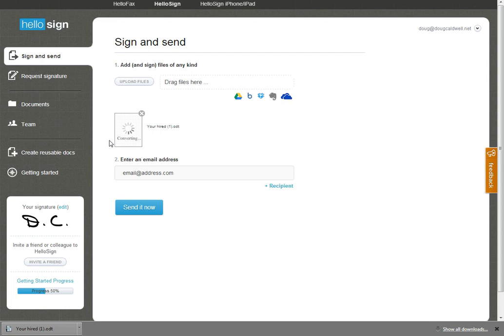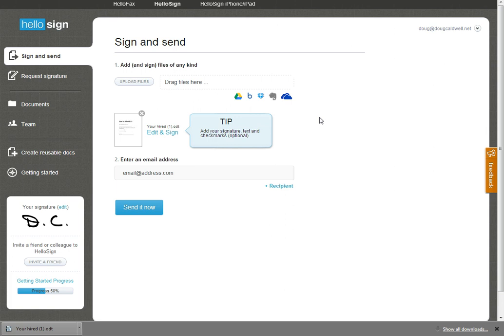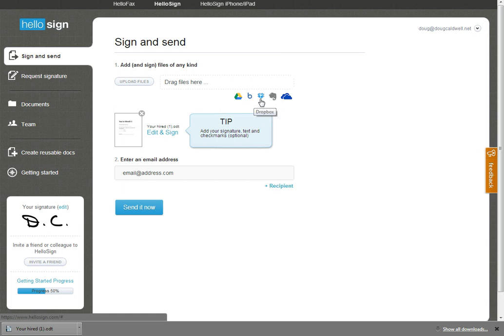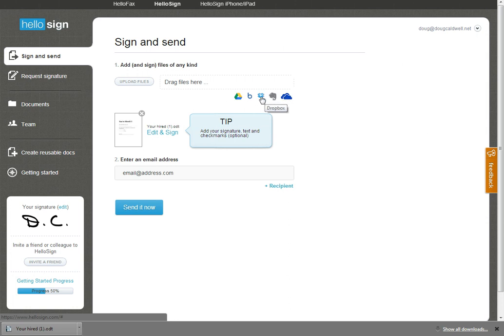It's in the process of converting here on HelloSign. It should be ready here in a minute. One of the other neat features is HelloSign is integrated with Google Drive, if you recognize this little icon here, Box.net, Dropbox, BoxNet, Evernote, and SkyDrive here. So you can use them as well.